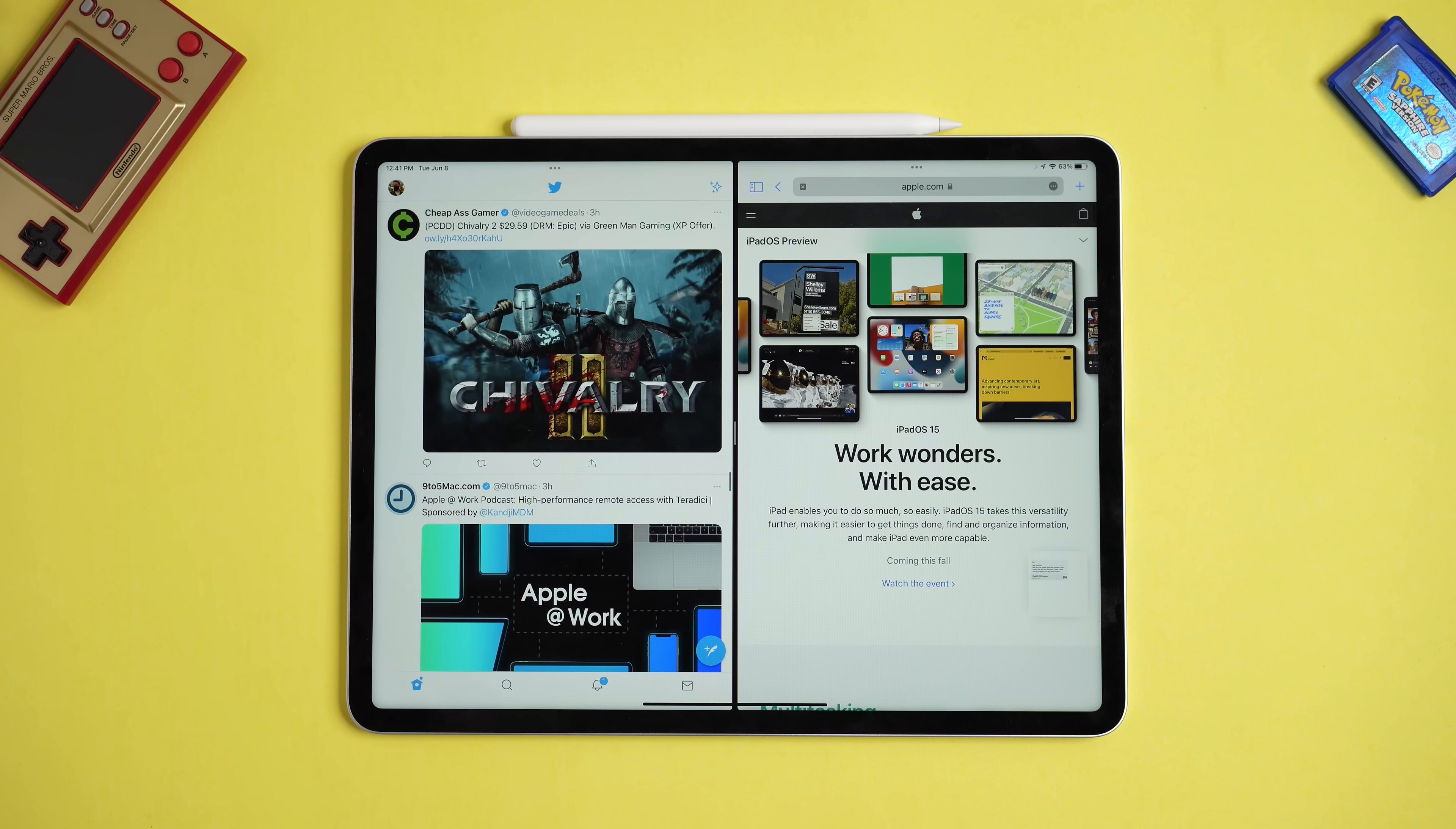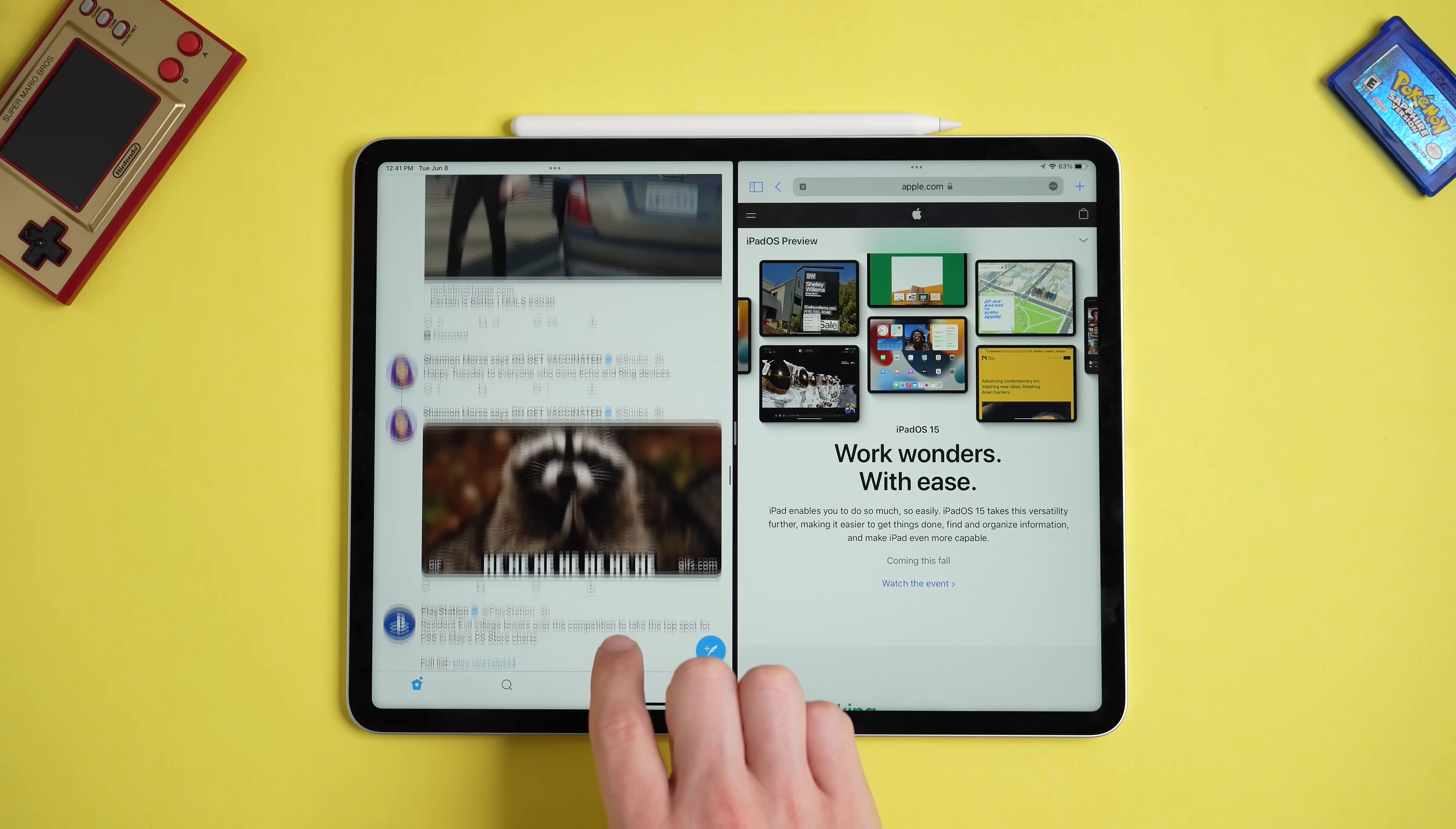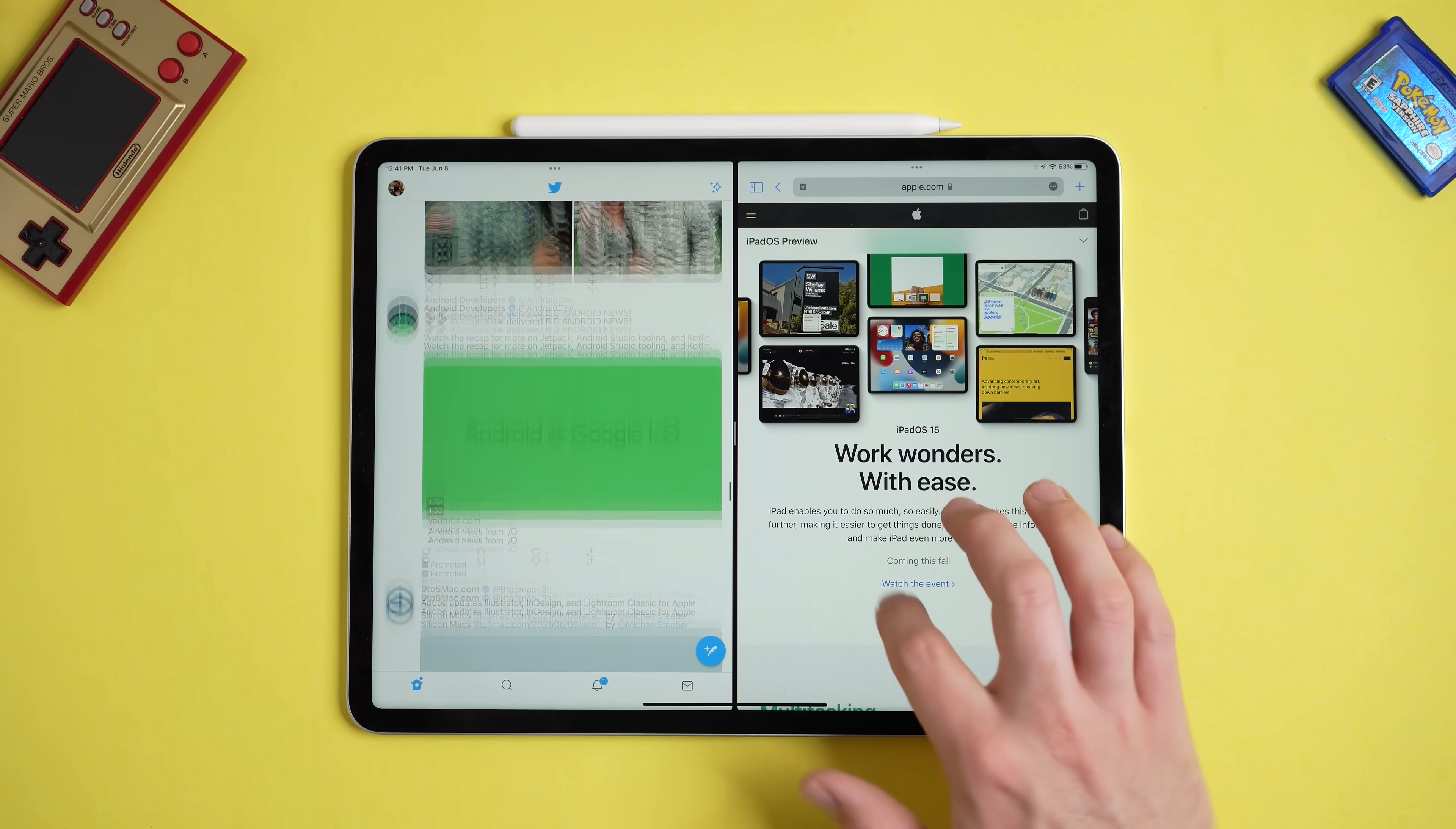And with iPadOS 15, Apple is bringing a lot of changes like widgets, multitasking changes, keyboard shortcuts, universal control, and more to the iPad. But is it enough to satisfy my vision for a better iPadOS?